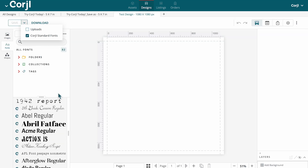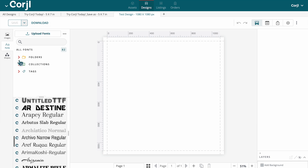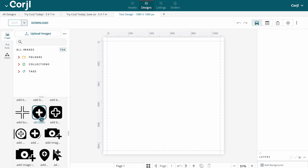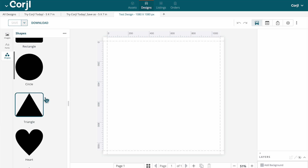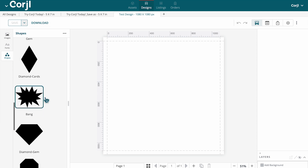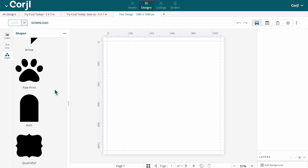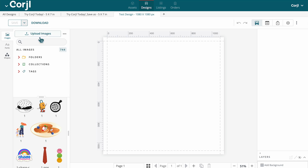During the design process, you will have access to all Cordial provided fonts, graphics, and shapes. All these resources can be found on the left hand side within the editor. You are also able to upload your own assets here.